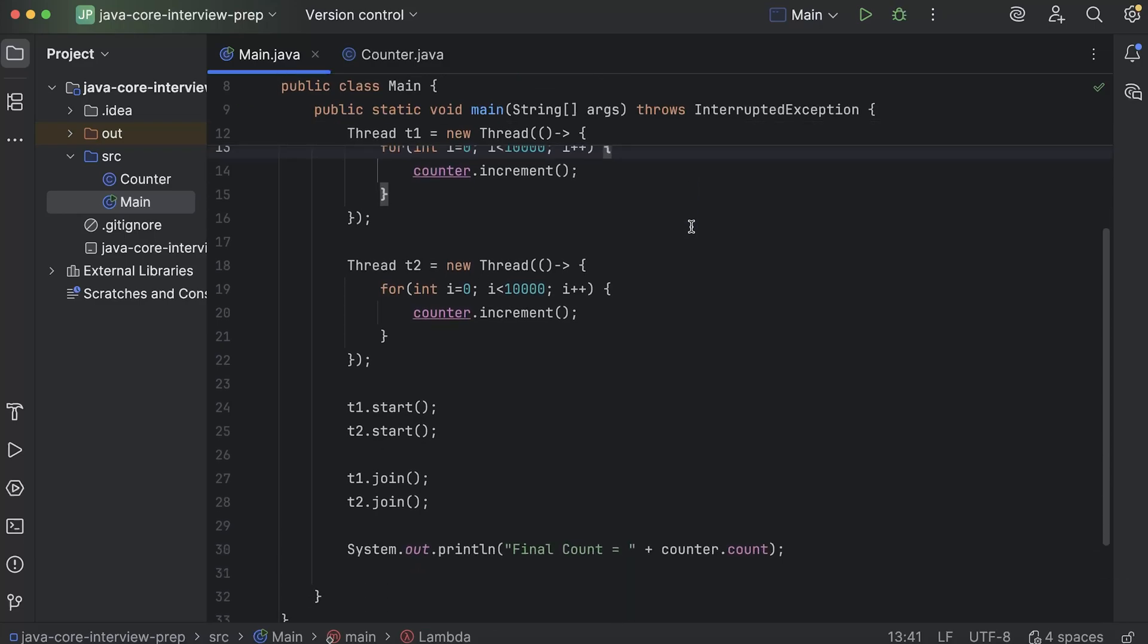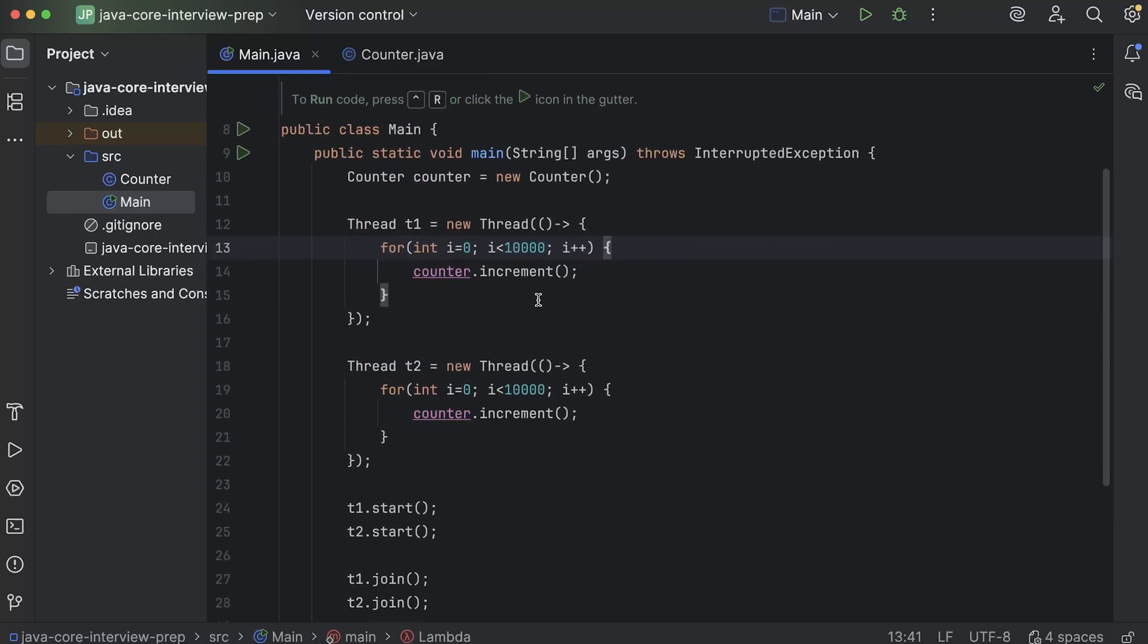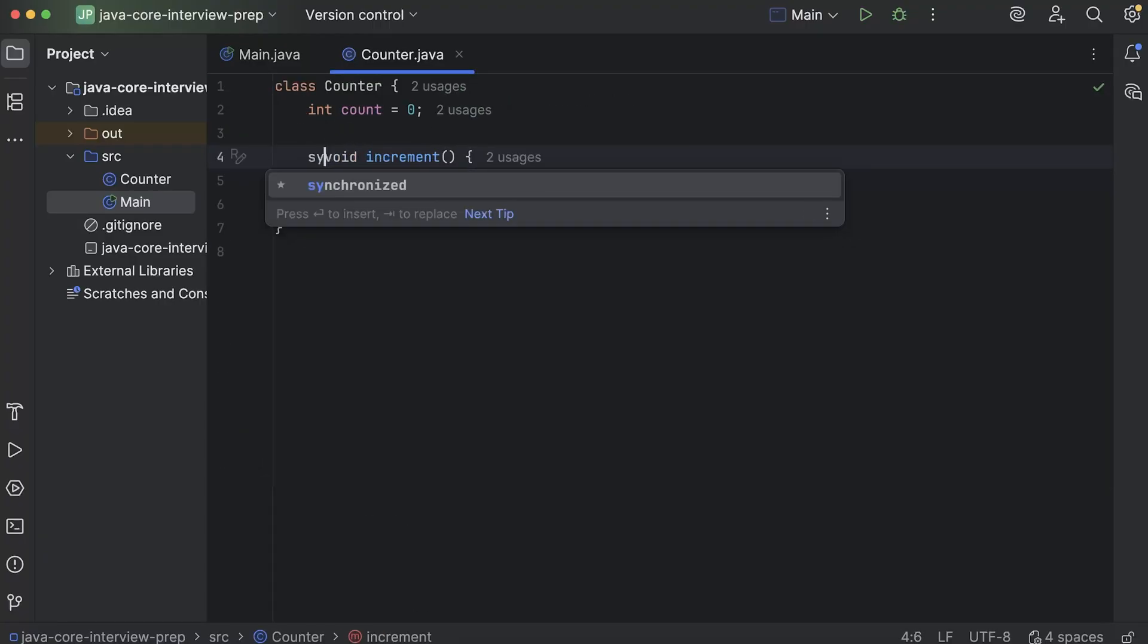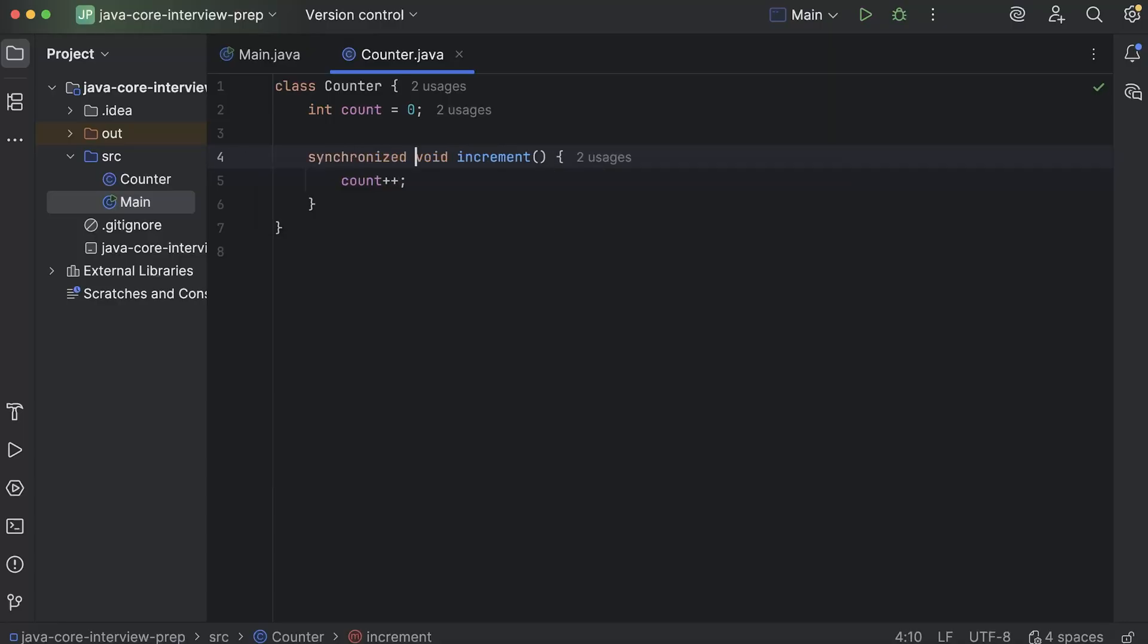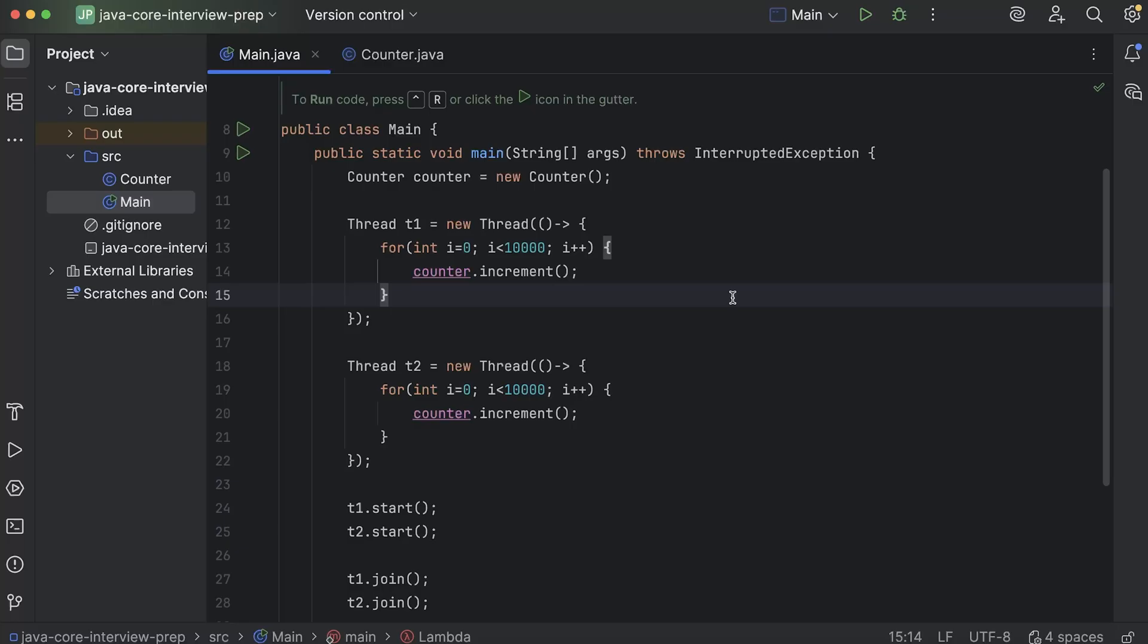So that can be solved using something called synchronized. So what we do is in this increment method, I will have to add just one keyword synchronized like this. And what its job is that whenever two threads try to access the same shared resource at exactly the same time, they just stop one of the thread. They ask one of the thread to wait and only one thread does its job at exactly at a particular time.